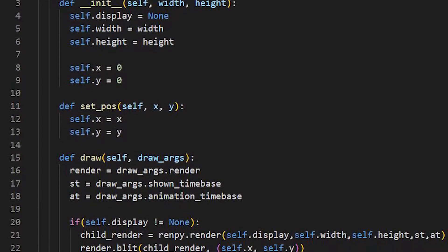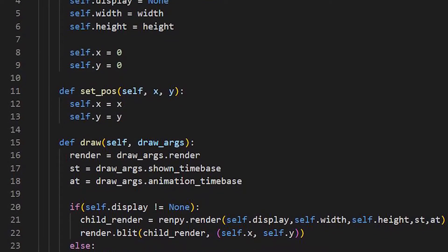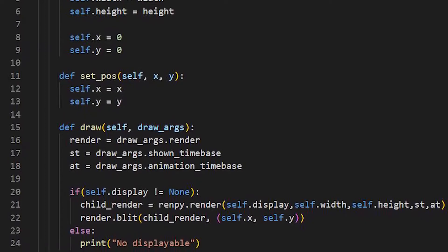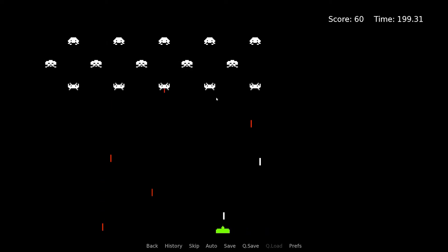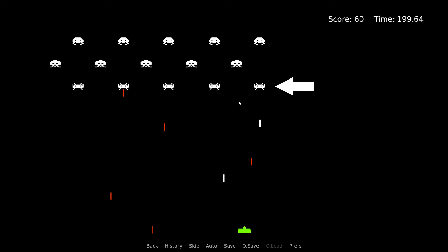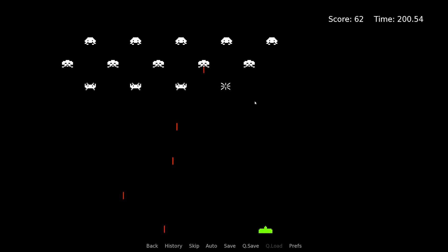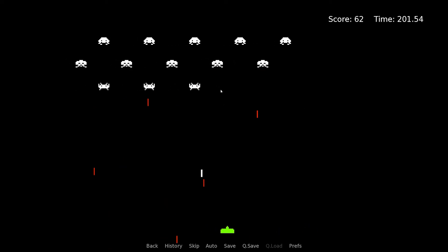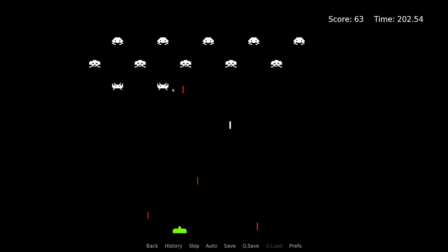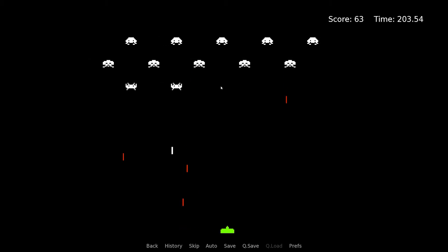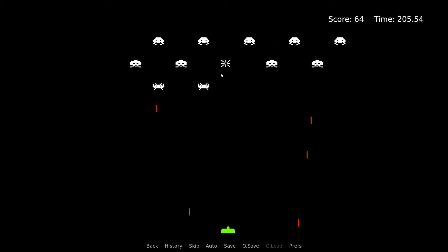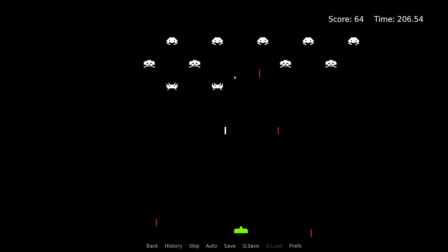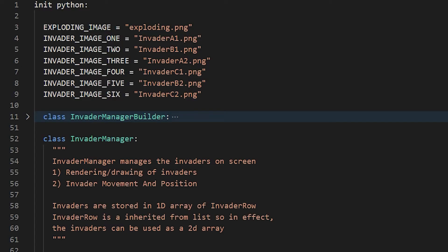Game Displayable is encapsulation of objects rendered on the screen. This includes invaders, the players, and the bullets fired from each respective party. The purpose is to keep track of the position of these objects and to handle the rendering. Game Displayable classes are used frequently in other parts of the code.